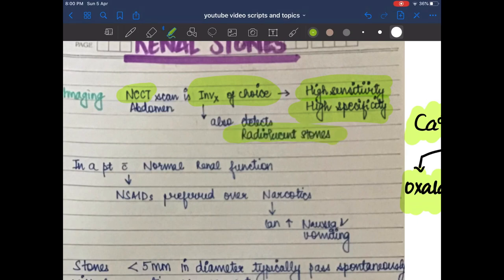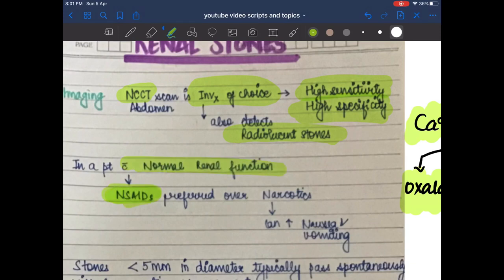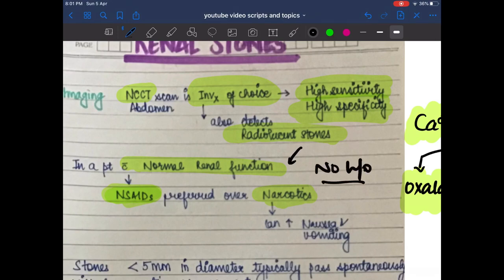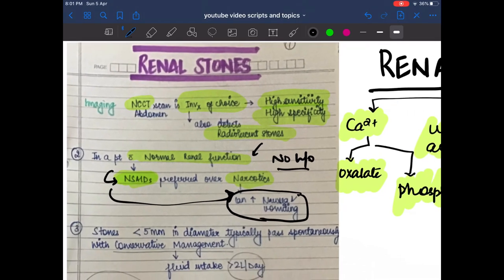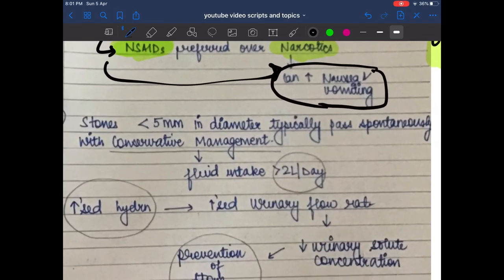In a patient with normal renal function, non-steroidal anti-inflammatory drugs (NSAIDs) are preferred over narcotics for pain management. This is because narcotics can increase the nausea and vomiting already associated with renal stone pain.